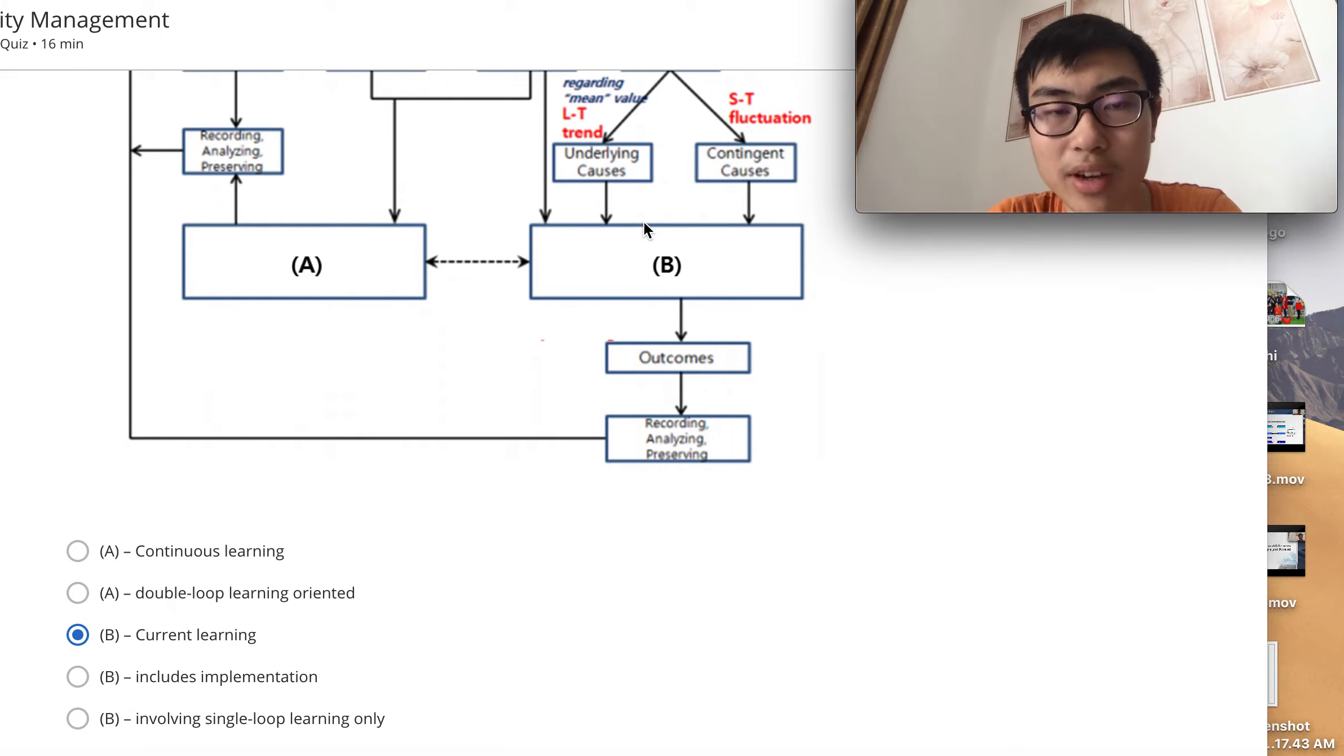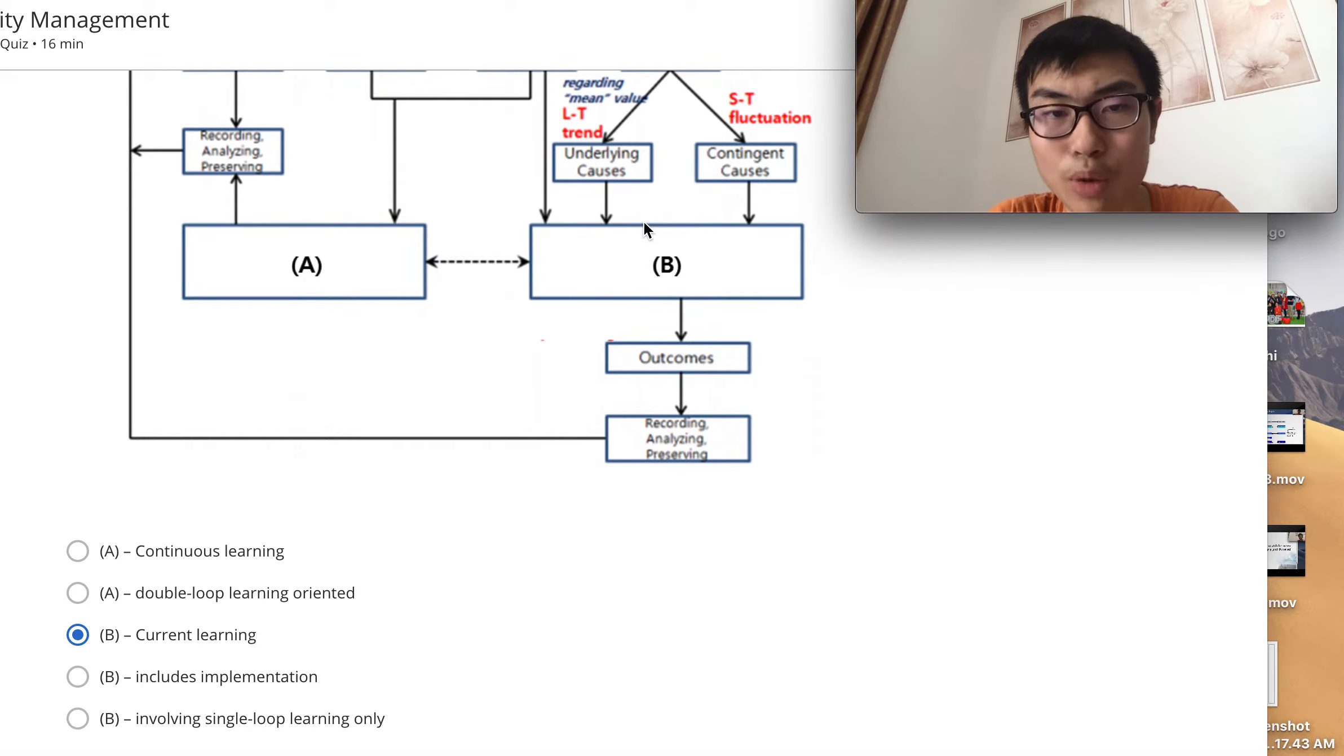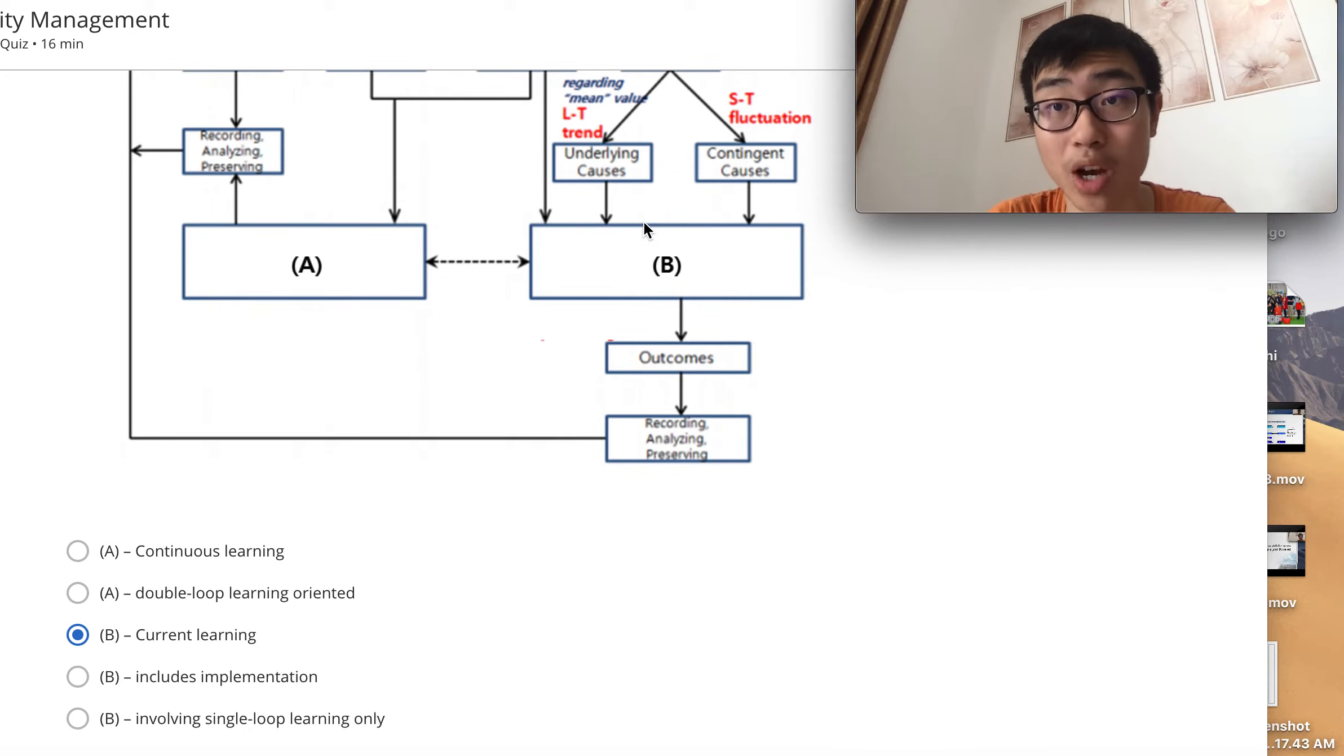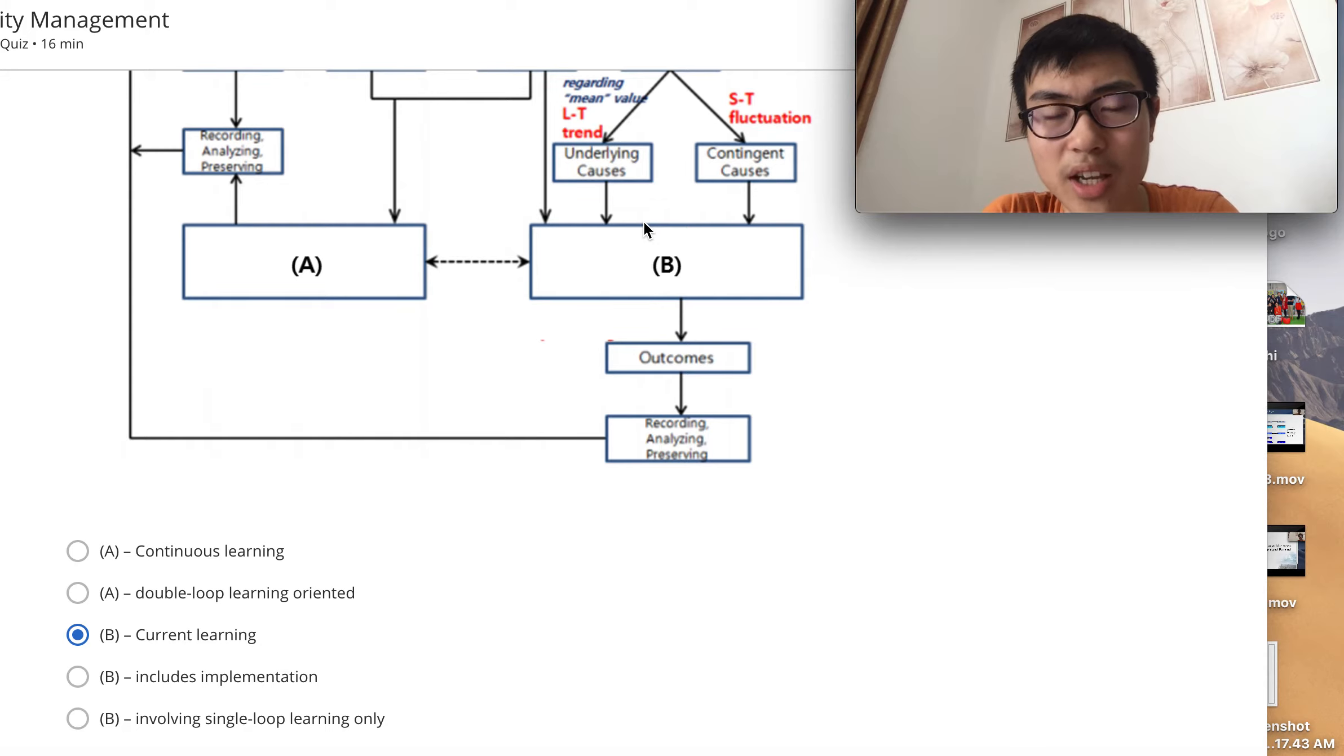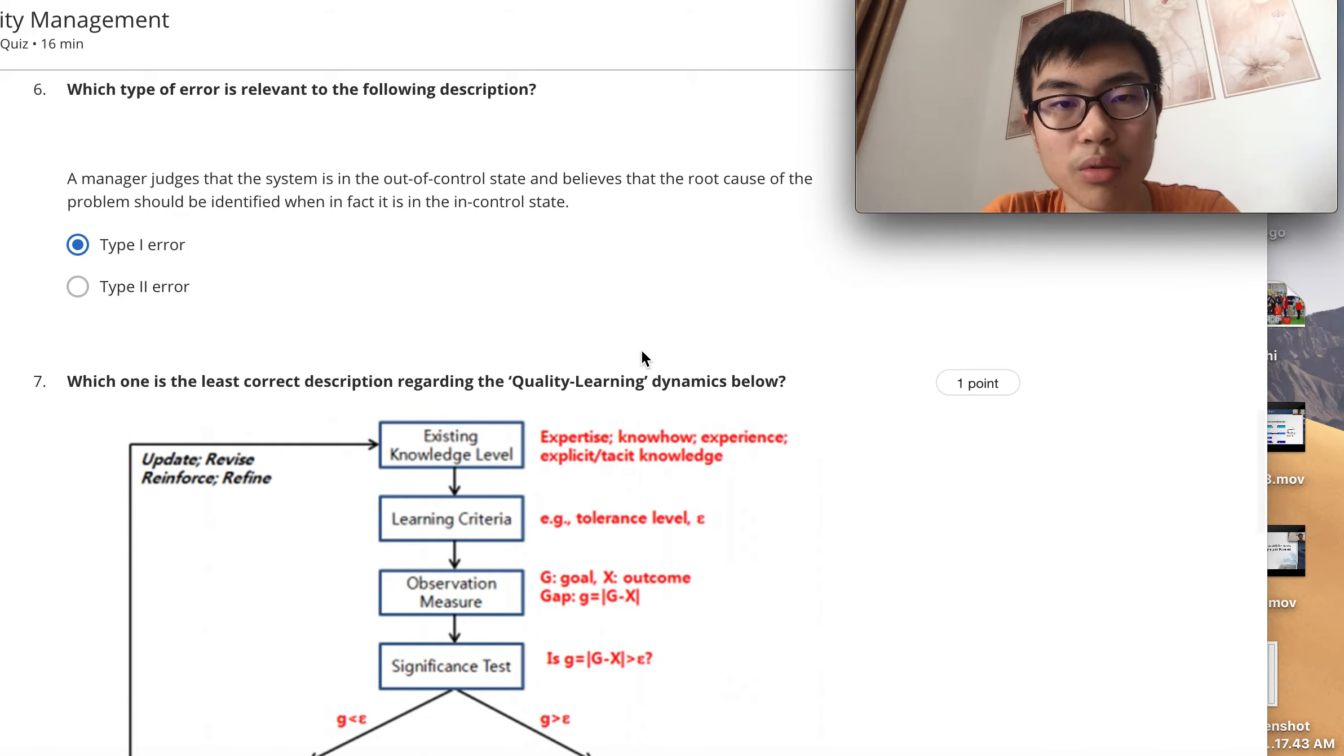A is wrong because there's no continuous learning required from that point of view. Double-loop learning oriented, not really, because since it's within your tolerance level it can be single-loop learning as well, depending on situation. The D answer includes implementation, which is correct.